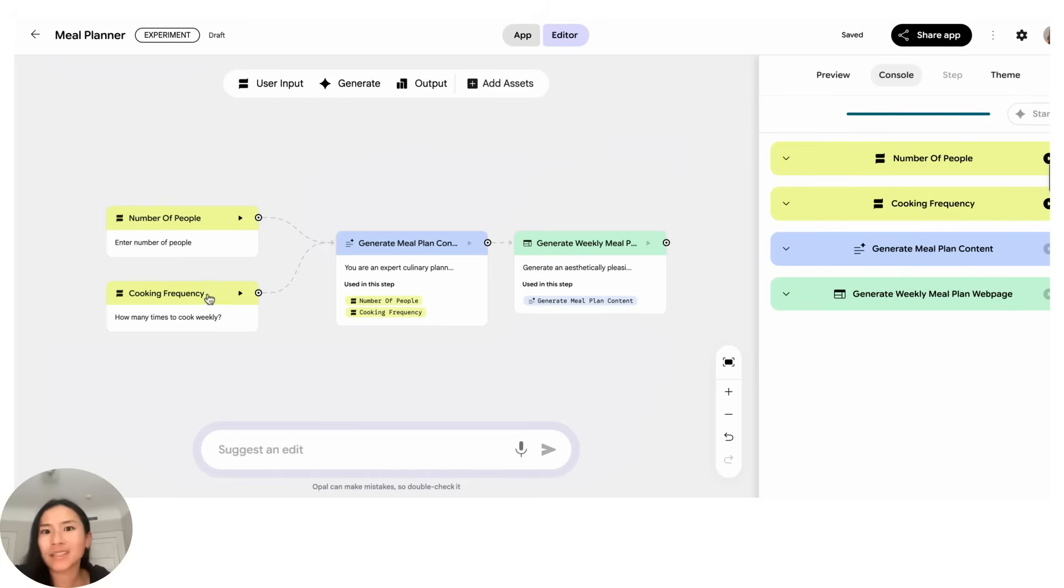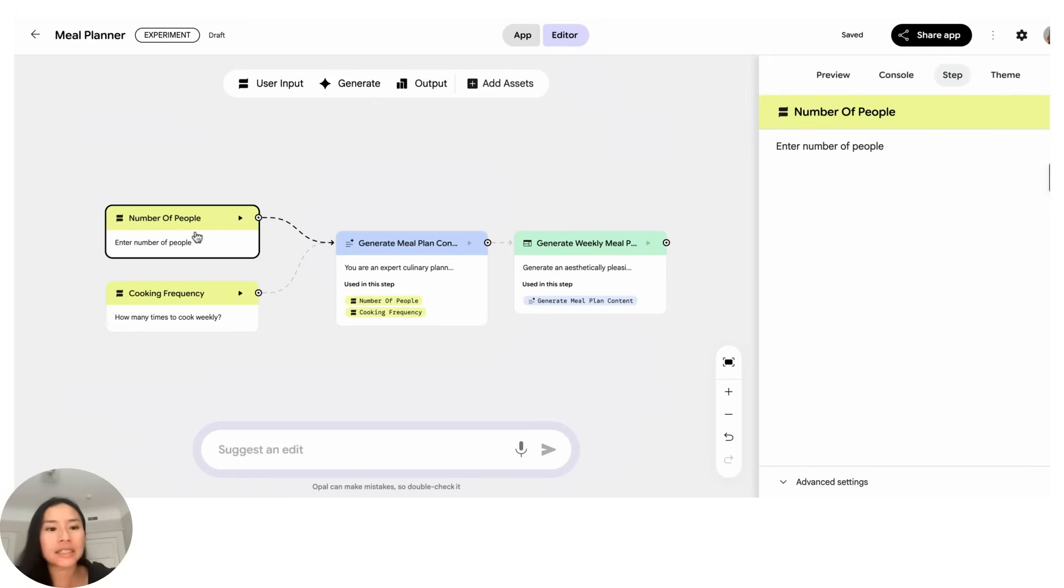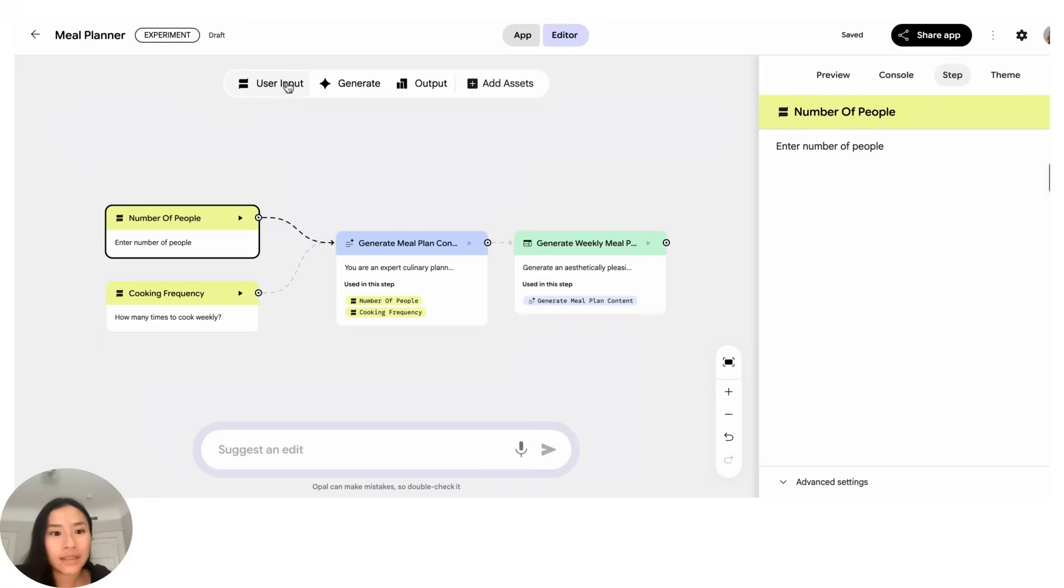So here essentially is the logic behind the app idea that I just suggested and we can actually take a look at each one of these steps. So the first one, the yellow, is user input that's right here. You can also manually add these blocks at any time to your canvas so you could always build it from scratch as well.